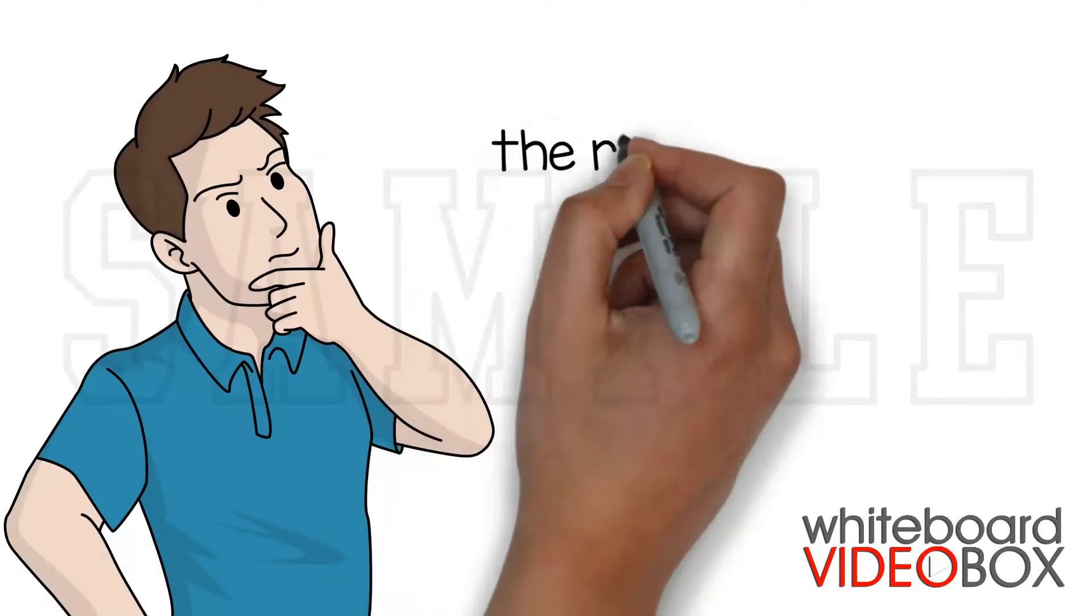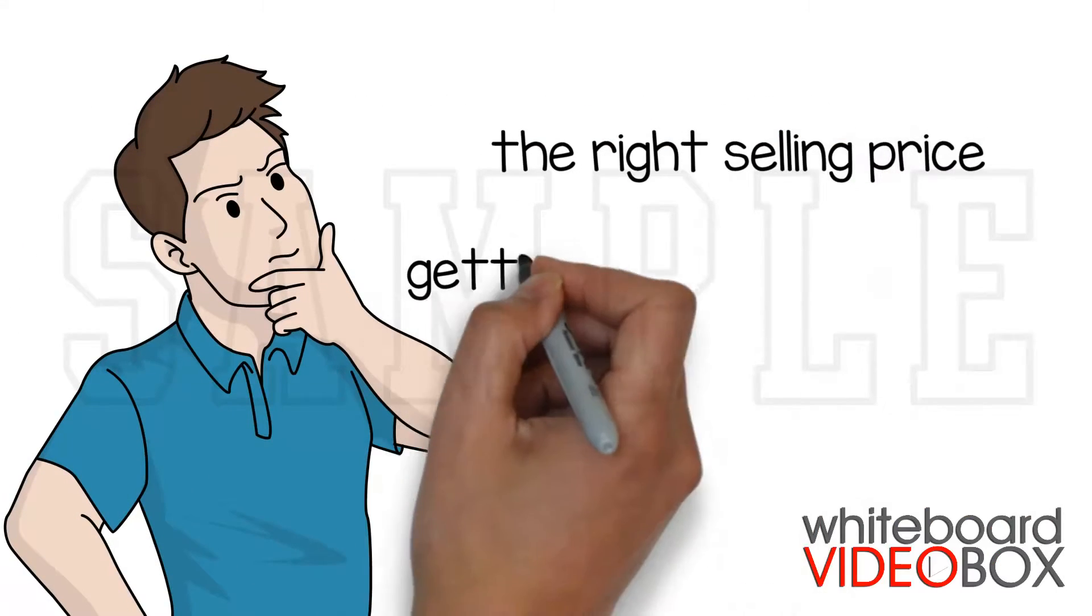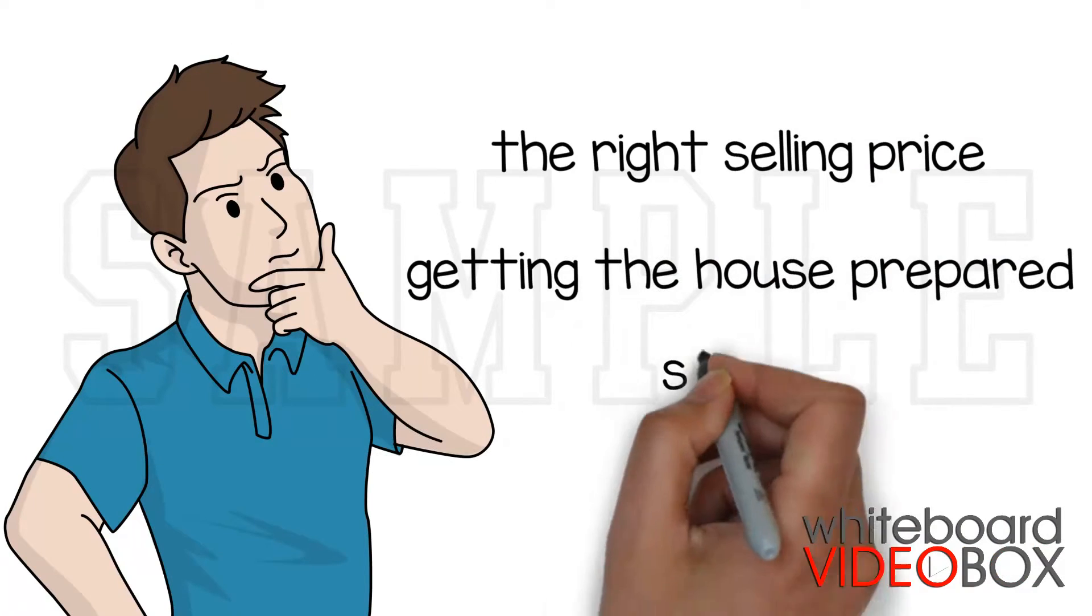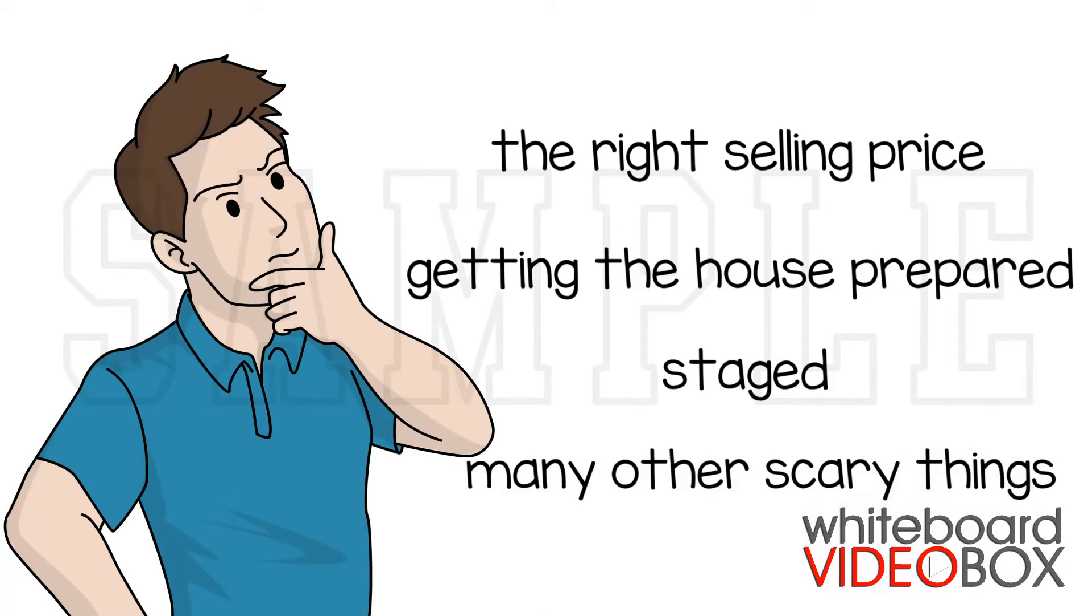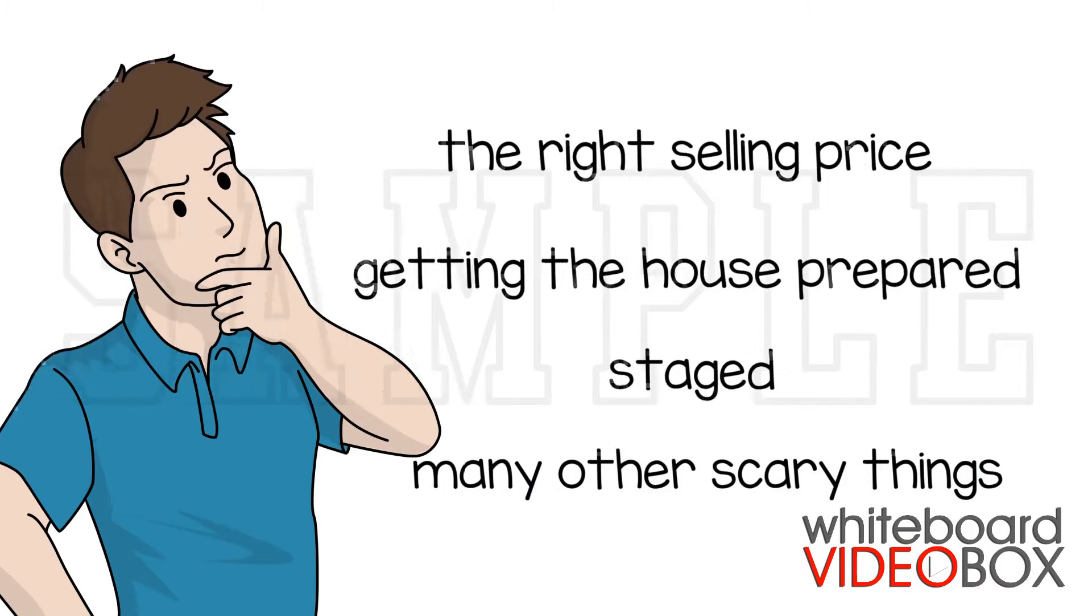You need to consider the right selling price, getting the house prepared to sell, staged and many other scary things that could pop up.